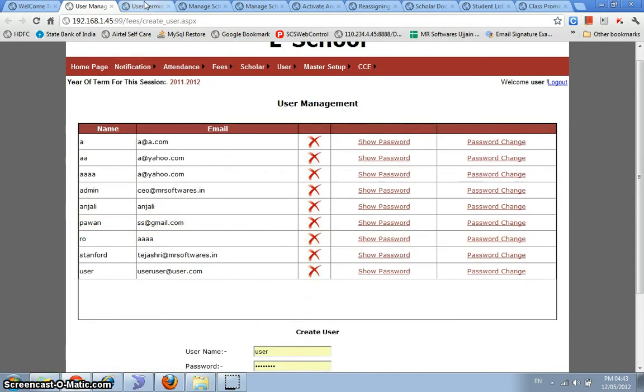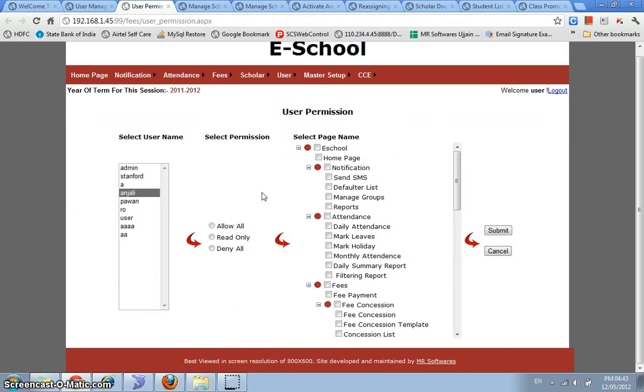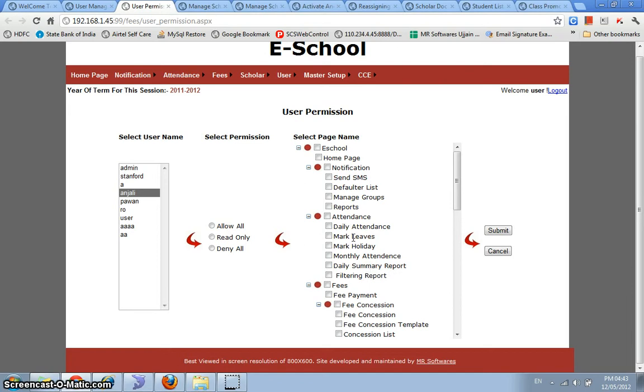Once the user accounts have been created, we have a user permission management wizard as well. So let's say we have Anjali as a user. Now we've got three types of permissions for all the modules that are present in the system, all the pages that are present in the system. We can either allow all permission, can give the user only a read only on that, or can give him a deny all.